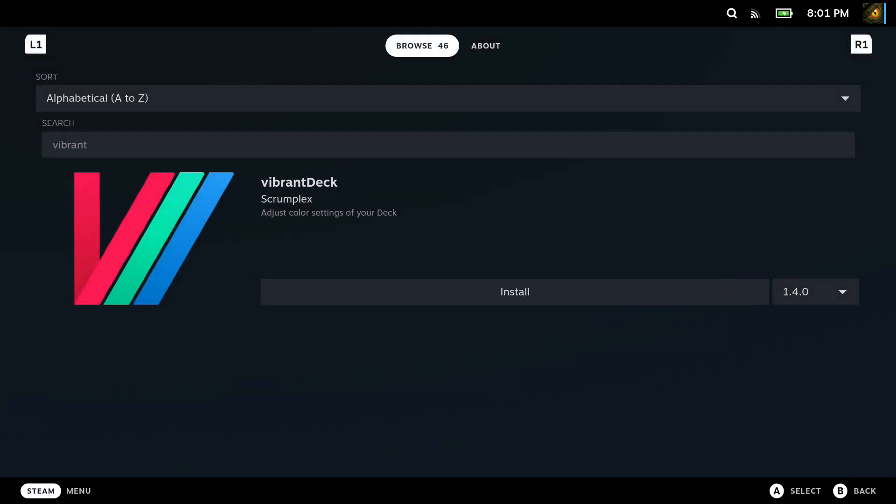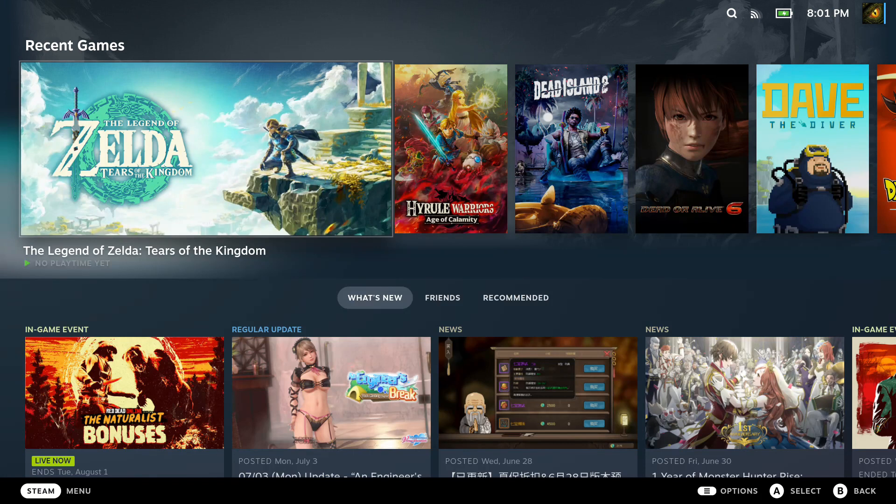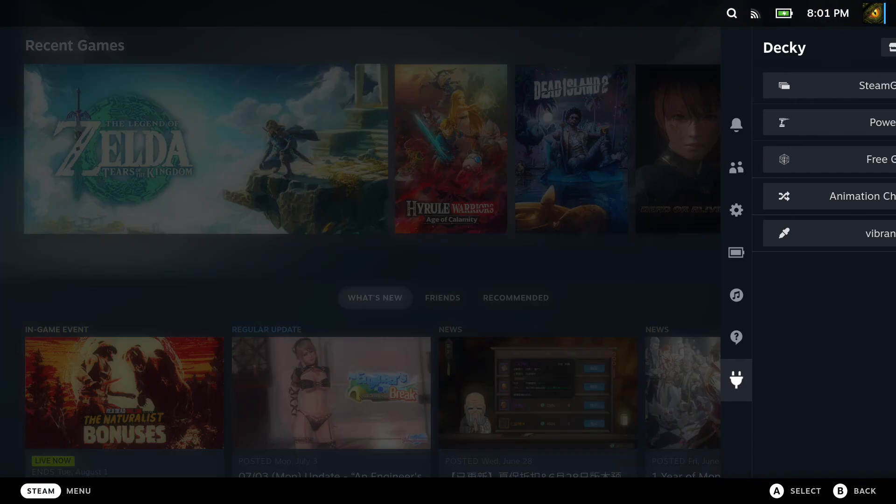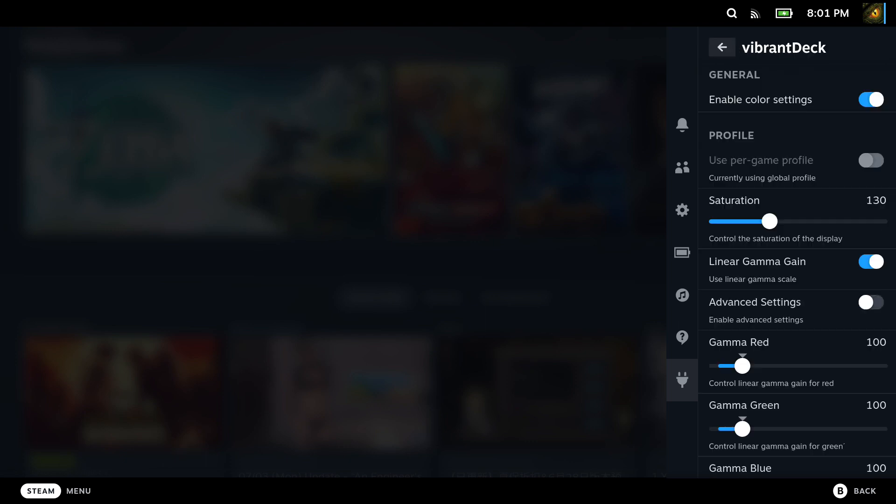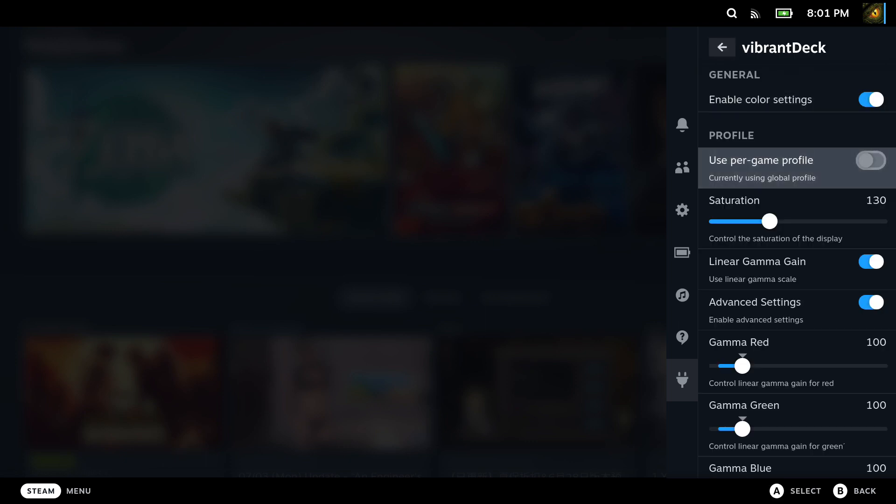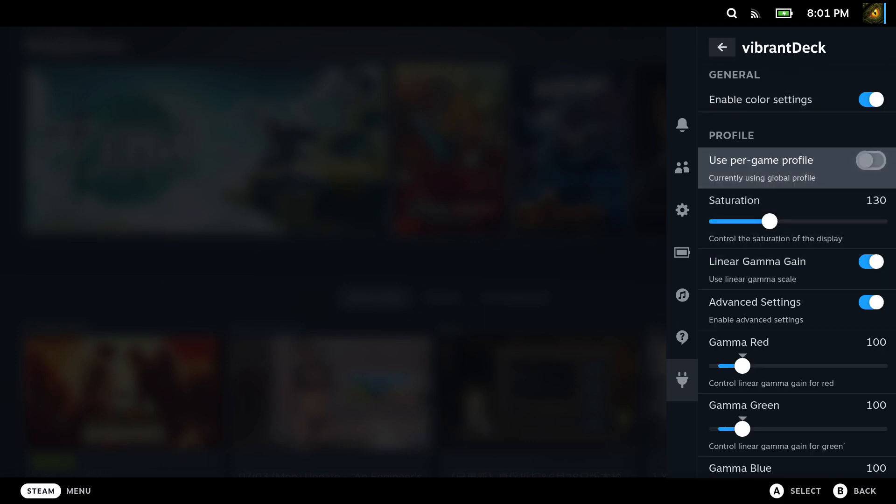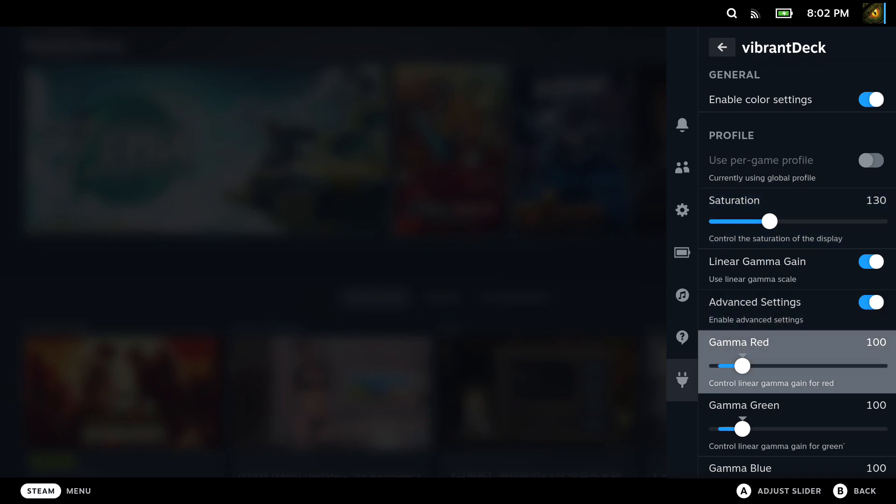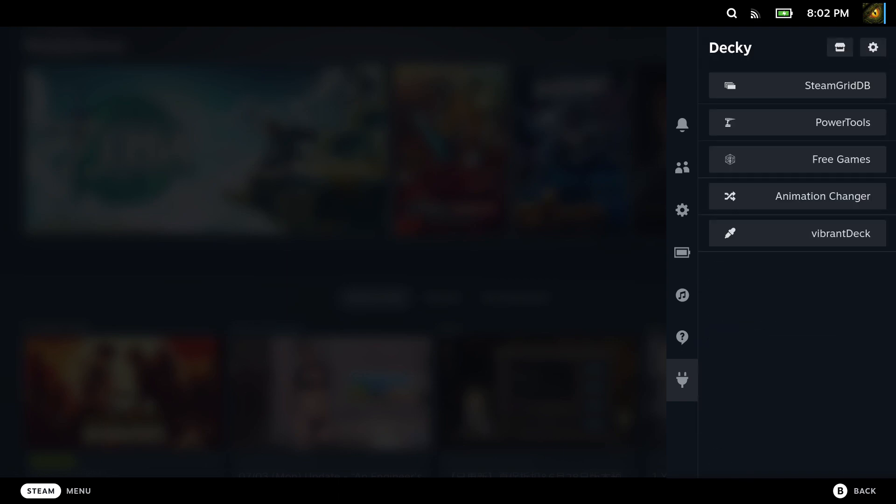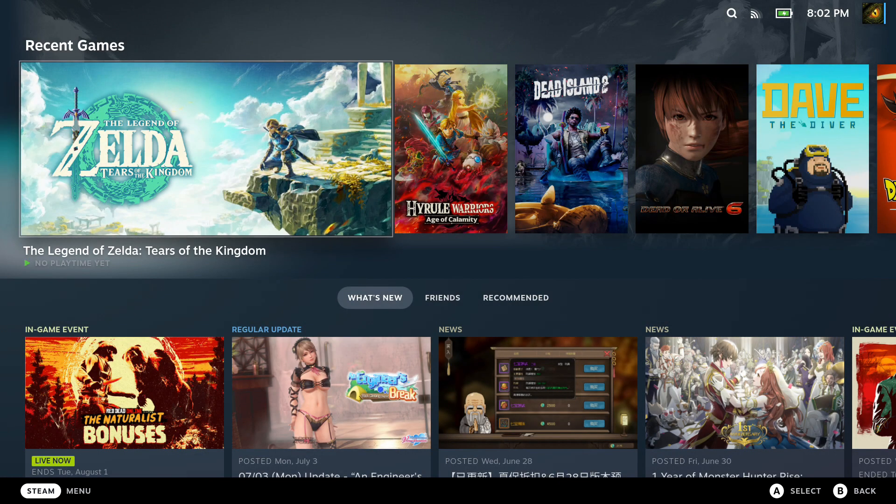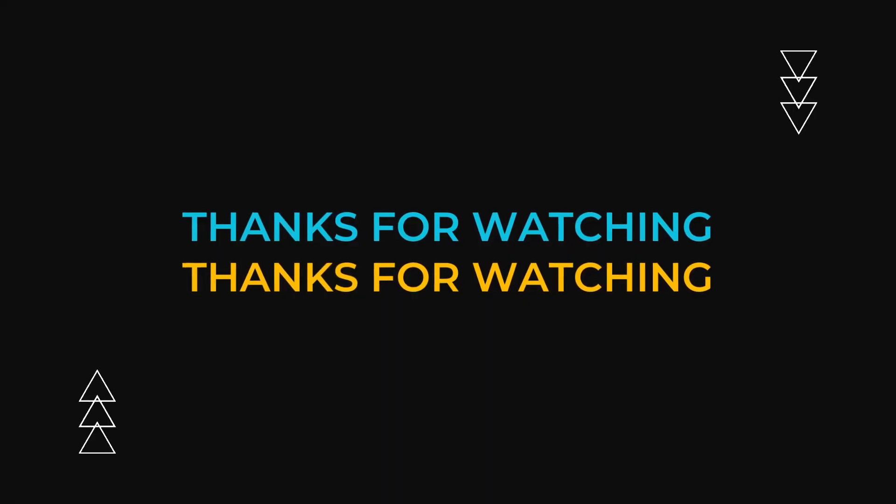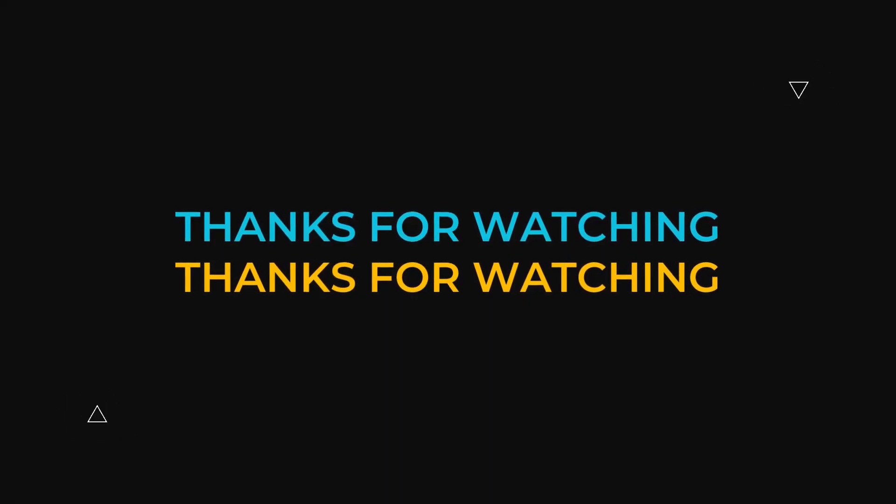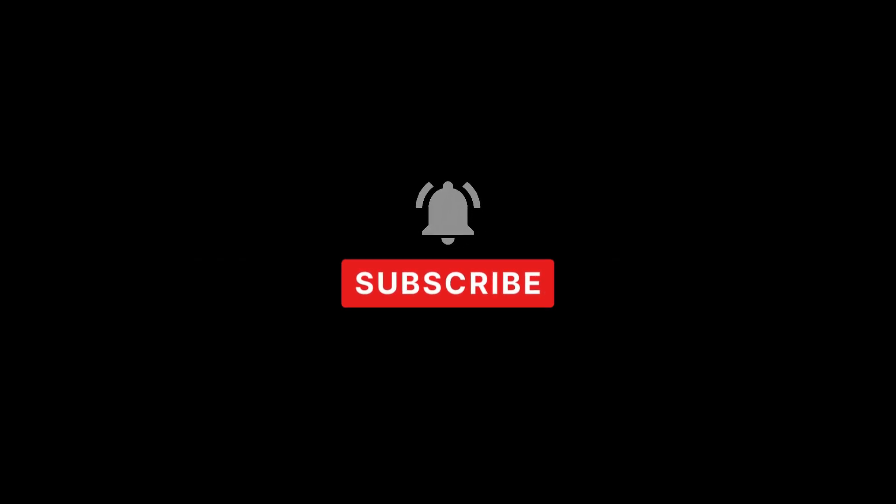I guess you can change the RGB and all that, but I don't go into that deep. I just change the saturation and it just makes the colors pop for some of the games that I play. So this is very useful. I hope this video helped you out. If it did, please leave a like and subscribe. And you can leave a comment on which other plugins that you'd recommend to our viewers. I'll see you guys in the next one. See you later.